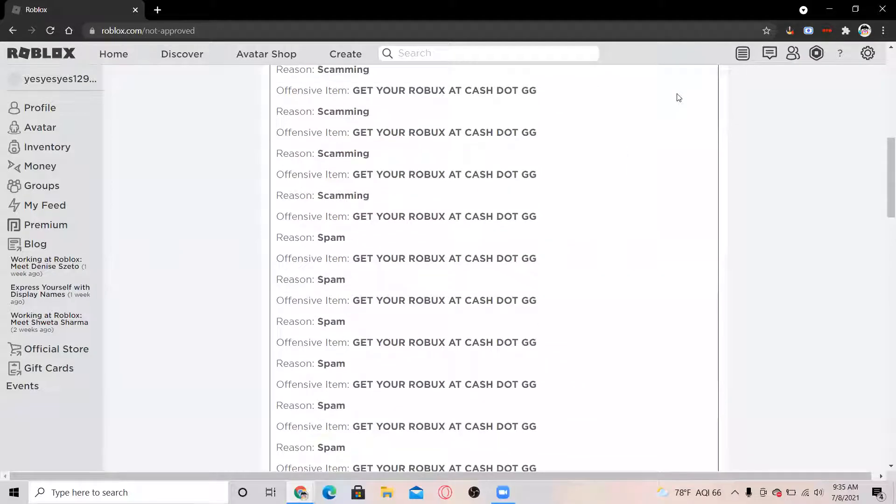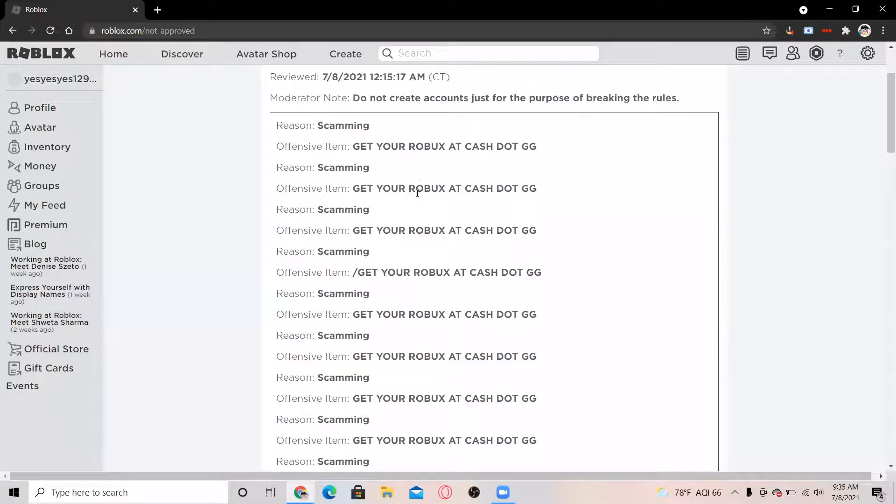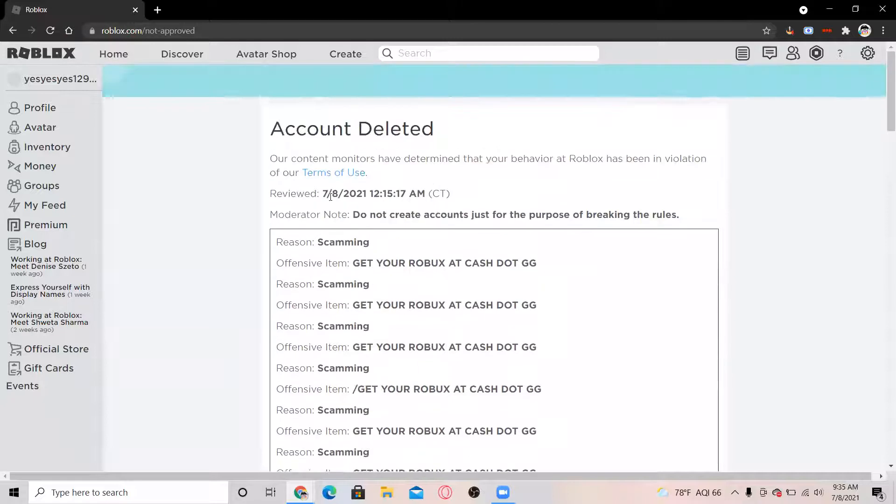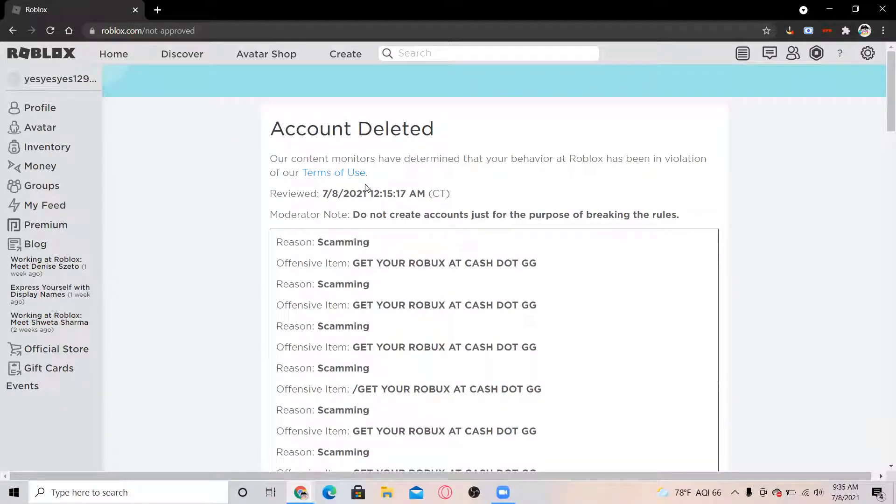Okay, so I got banned on Roblox yesterday. Someone reported my account. If you don't know what I'm talking about, I made a video on Friday night and this was something unexpected.